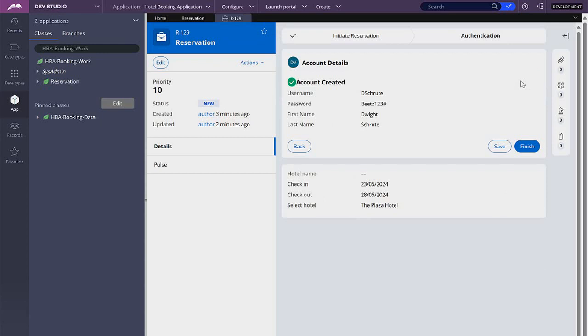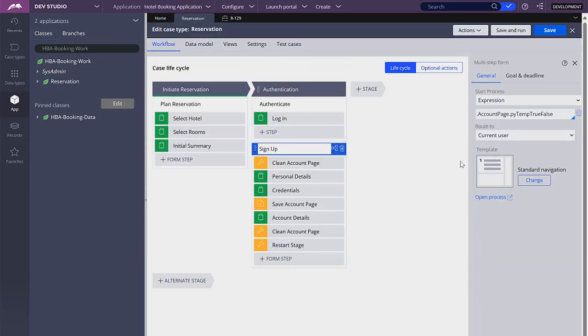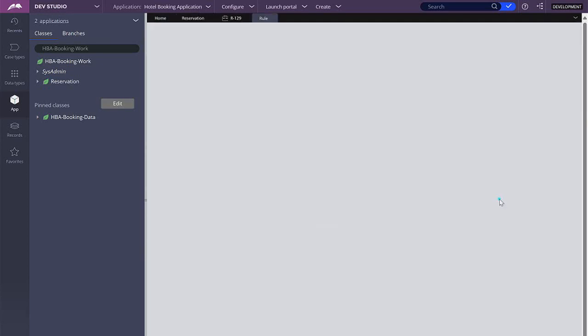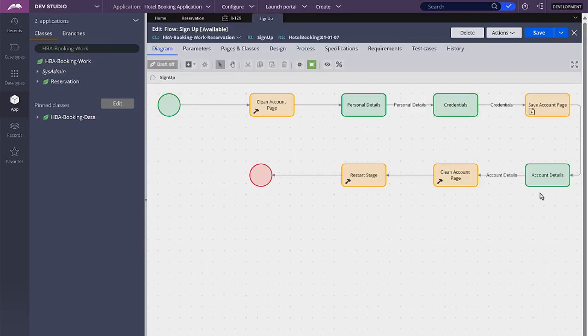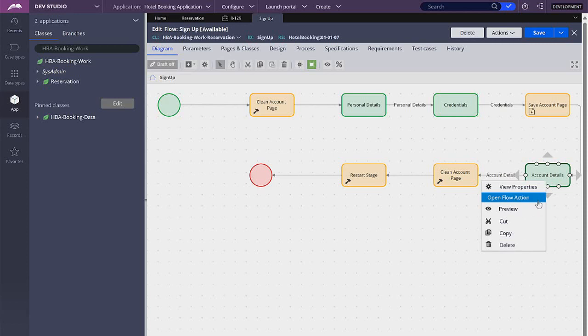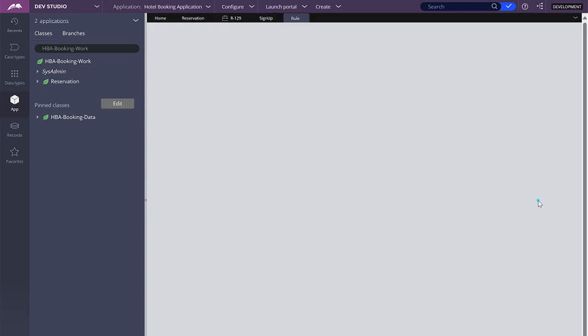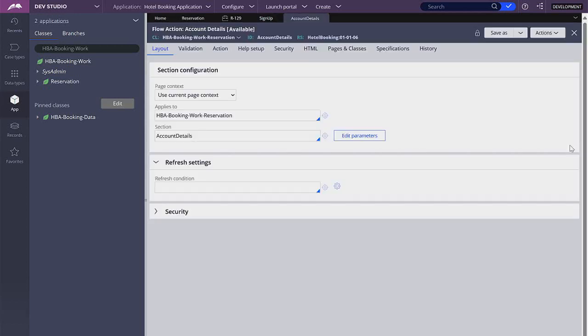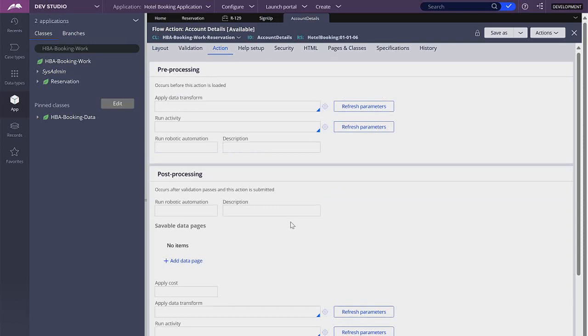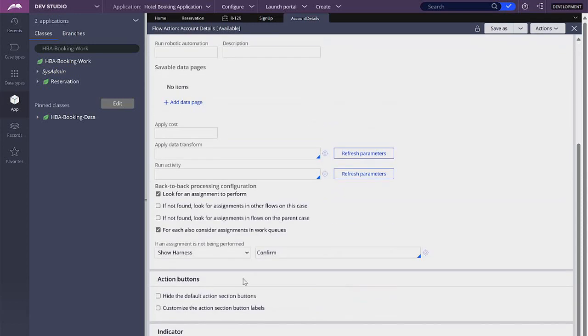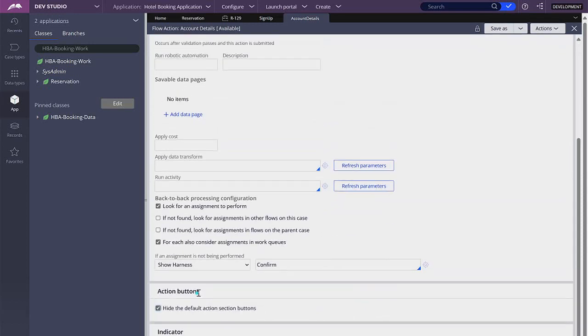The next thing is to get rid of the buttons down below. For this we need to open the flow action for that particular step. Go to actions and hide the default action section buttons. Save this.